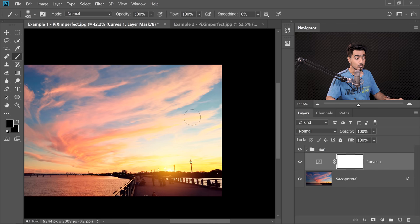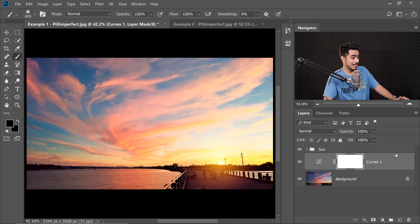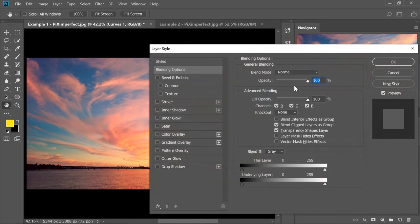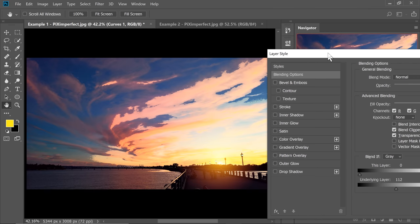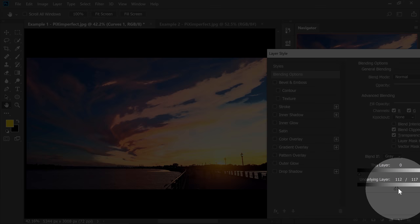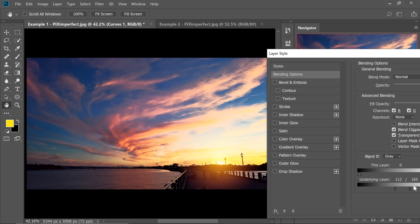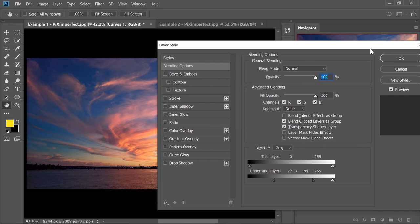We don't want the brightness applied to the dark areas. Double-click the right side of the Curves layer to open Layer Style. Take the underlying layer slider from left to right using Blend If. It's a bit harsh, so hold Alt/Option and click the slider to break it apart. Hit OK.